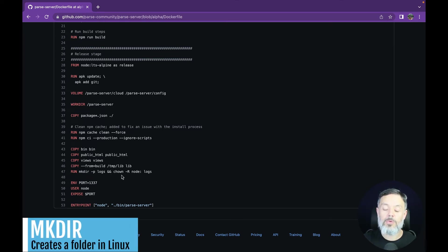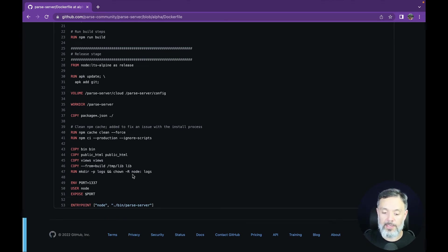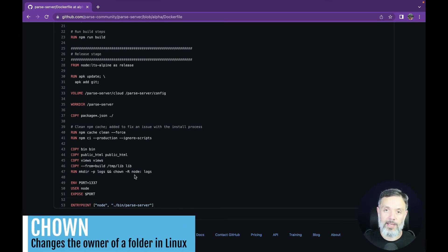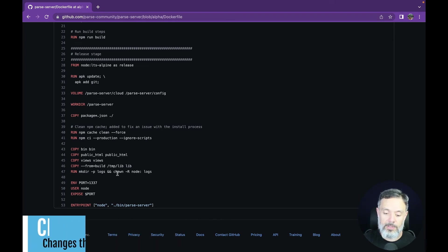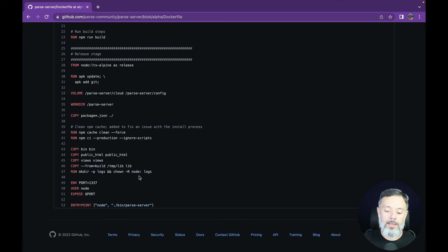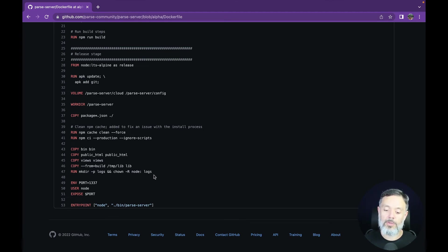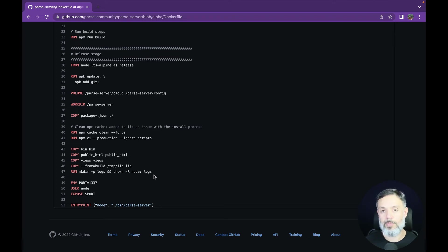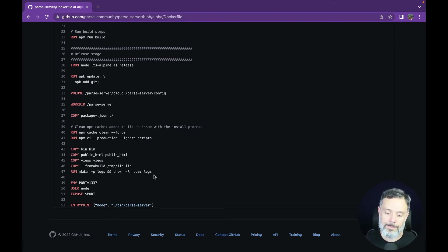And then we will set the permissions for the node process to write to that folder. So chown -R, which means recursive, and then node, which is the user, and then logs. So from now on, the logs folder will be writable for the node process.